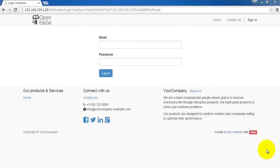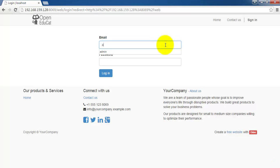Hello everyone. In this video manual, we will see how to configure division in OpenEducate. First of all, we will login in our system.